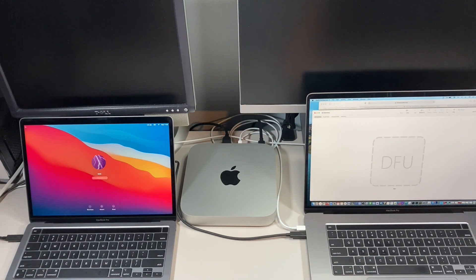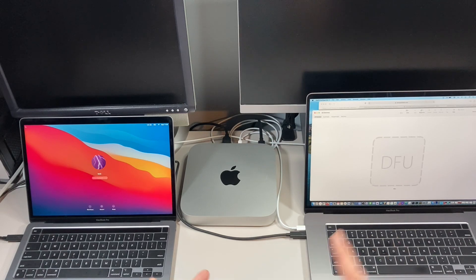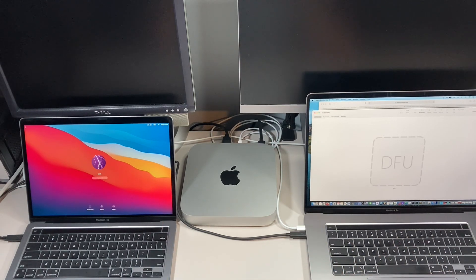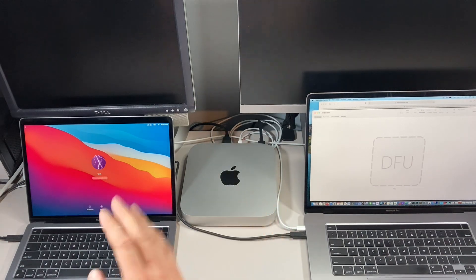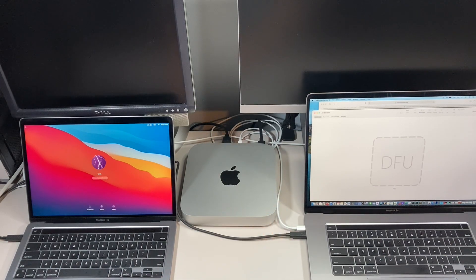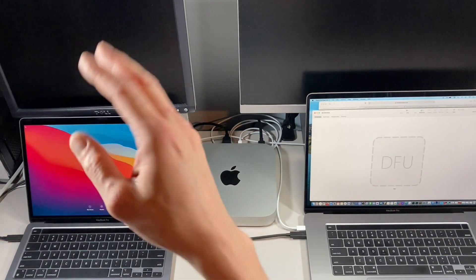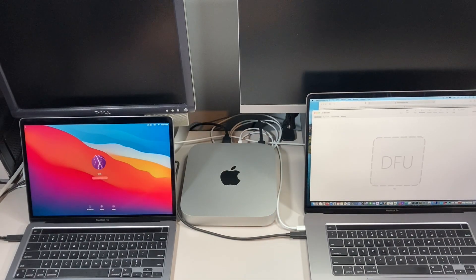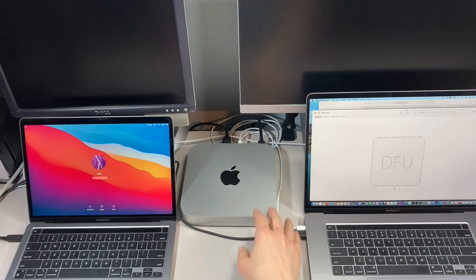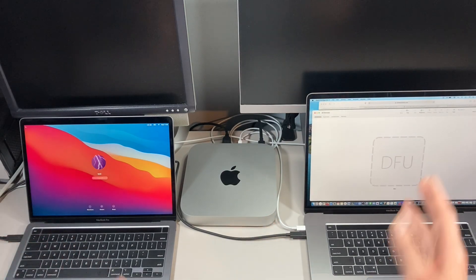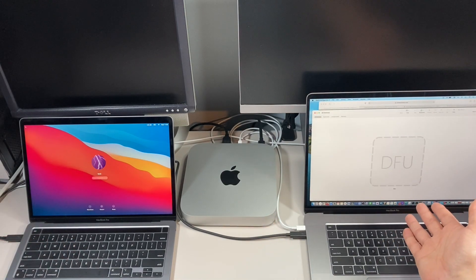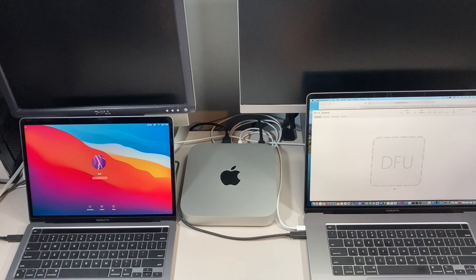So again, this is great for resellers, recyclers, schools, businesses, anybody that has to restore multiple Macs at the same time. We've got our Apple Silicon MacBook Pro, we've got a Mac Mini over here, we've got a Mac Mini over here. We're going to do them all at the same time. We already got one Mac Mini booted to DFU mode, ready to go.